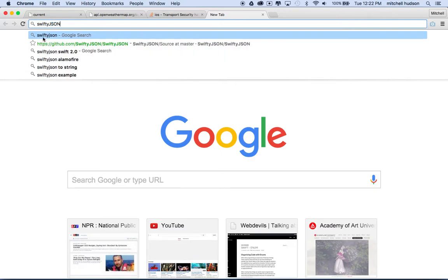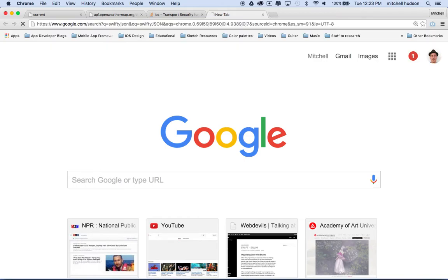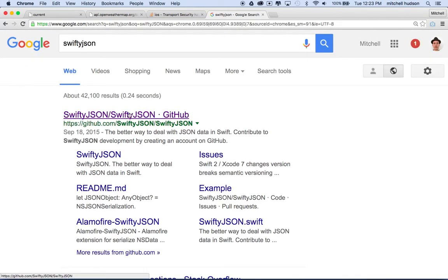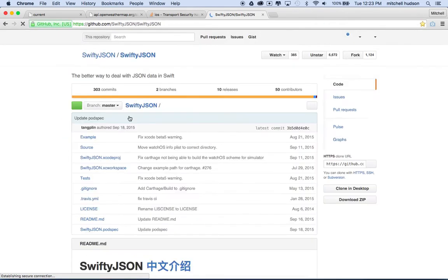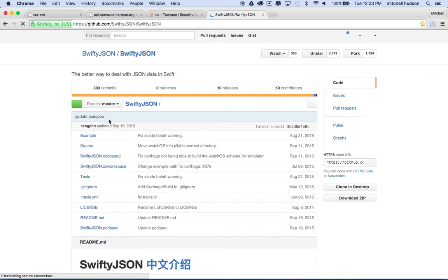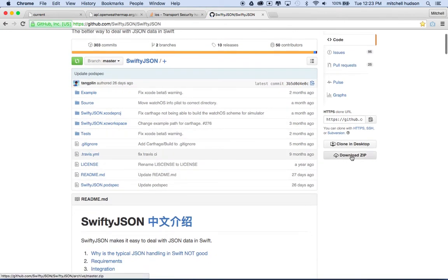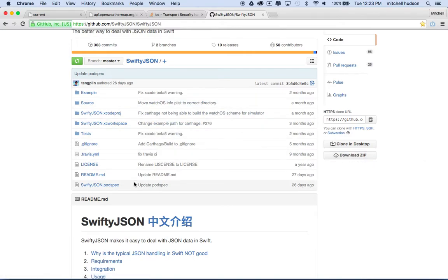So I'm just going to type in Swifty JSON and hit return. And there's a GitHub project for this. So we'll look for Swifty JSON. And here's the project here. And you can click download zip. Really we just need one file out of here.